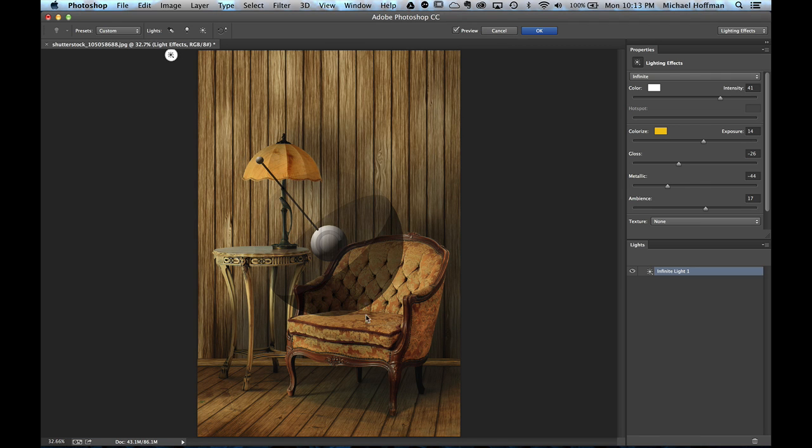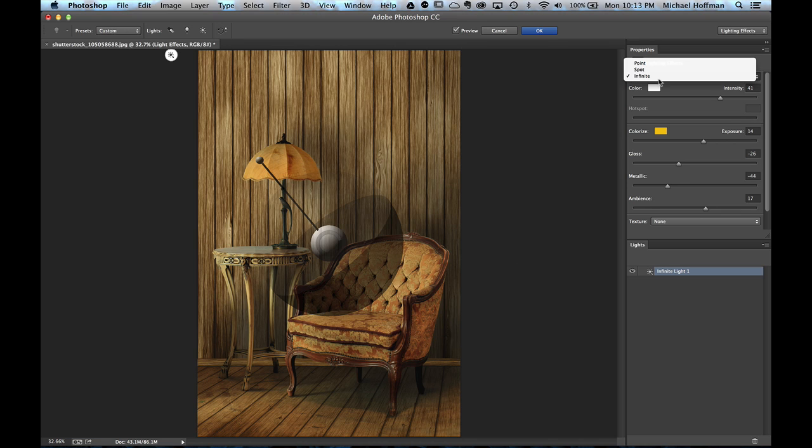Now this doesn't work perfectly, and we don't get real shadows like we would in 3D, but this is quite interesting. But that's not the effect I want for this image. What I want for this image is to start out with a Spotlight.